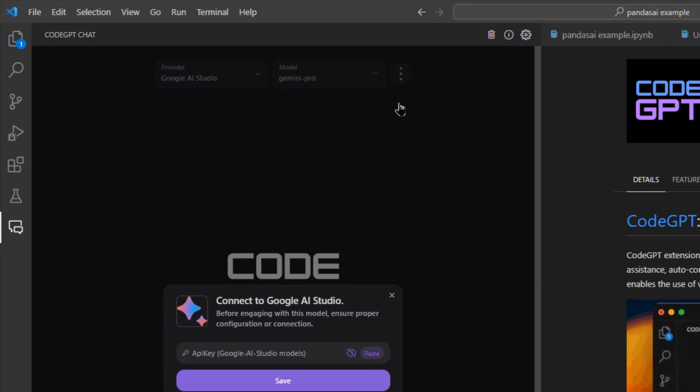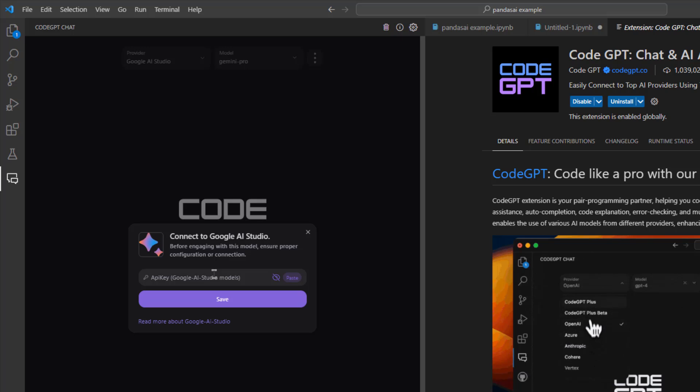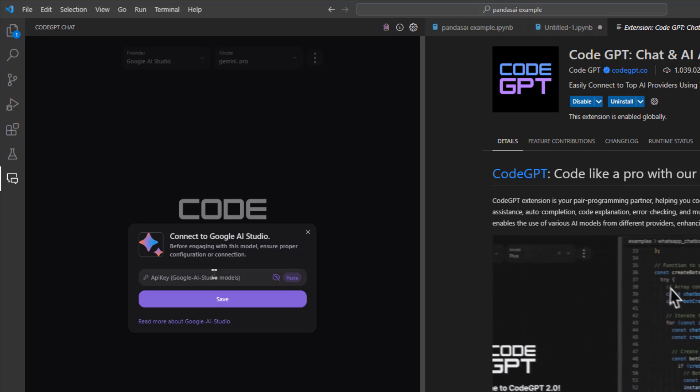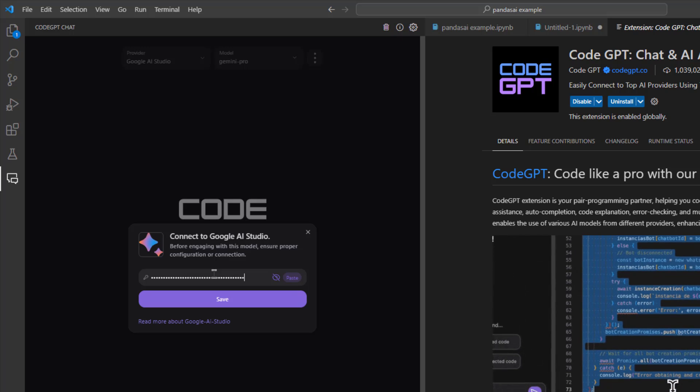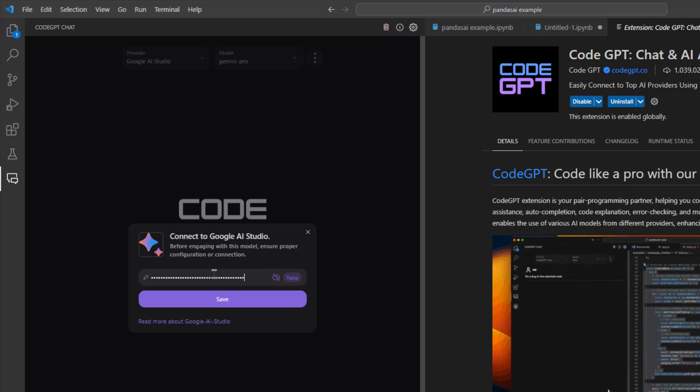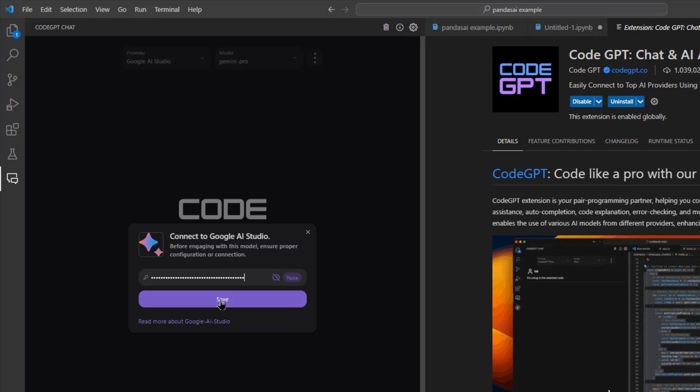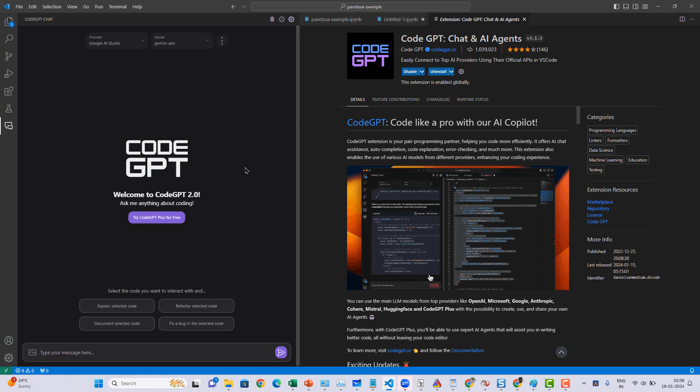Once you're done with that, just go and click on set connections. Basically, you'll be able to access the API key. Just enter the Google Gemini API key which you copied and then save it.